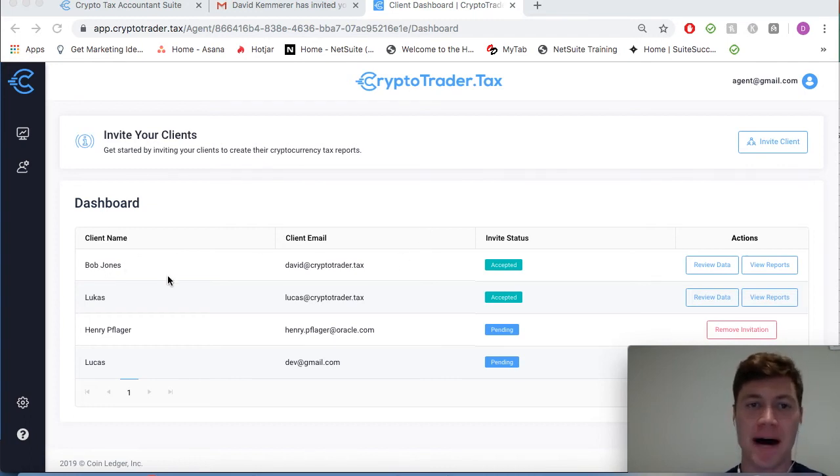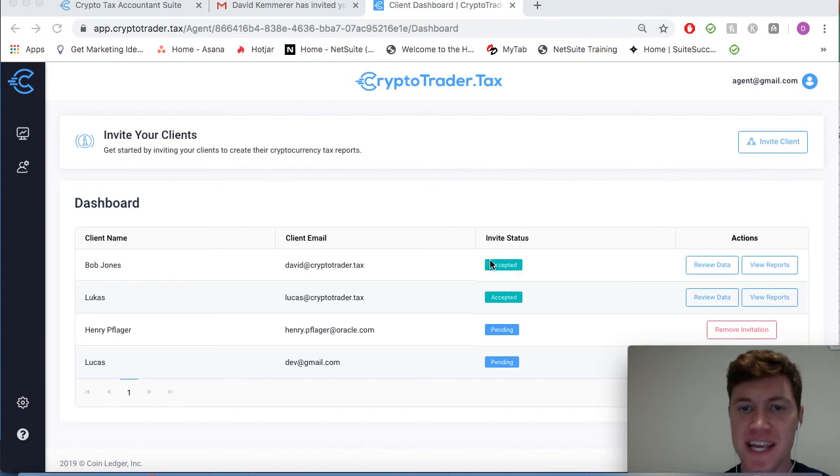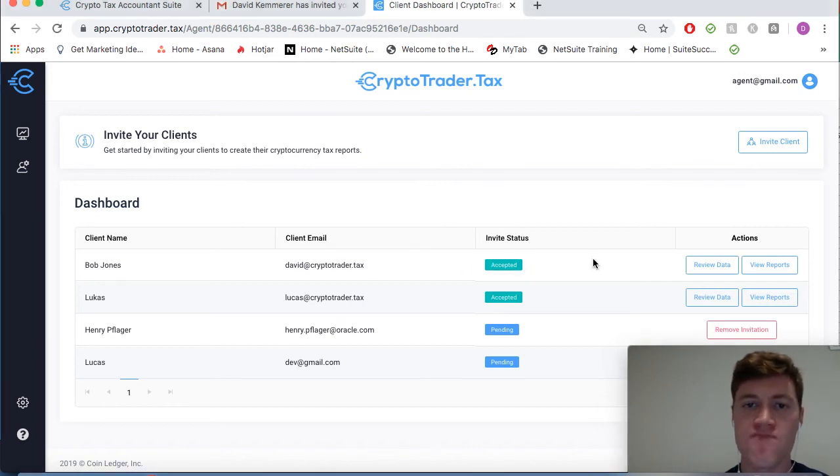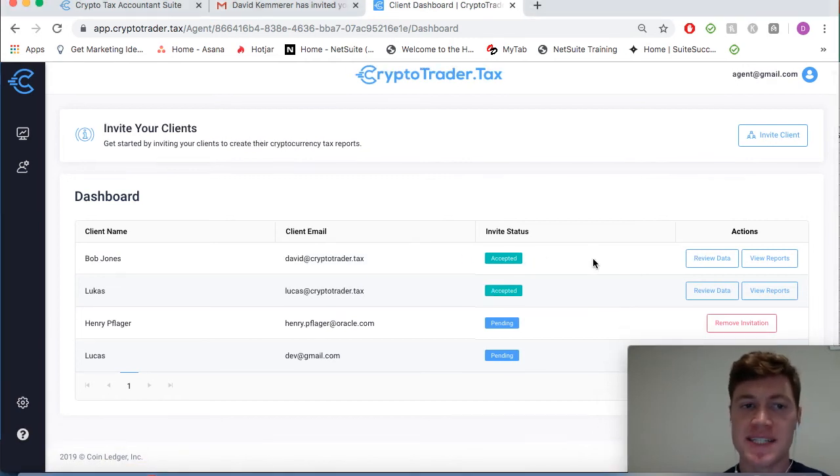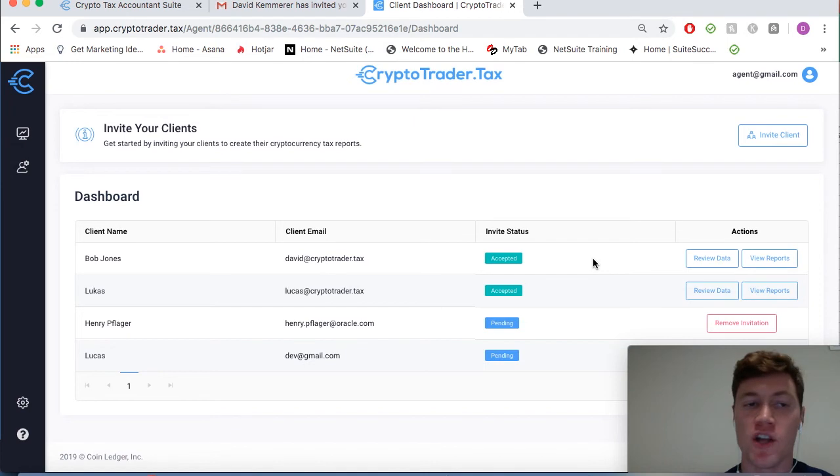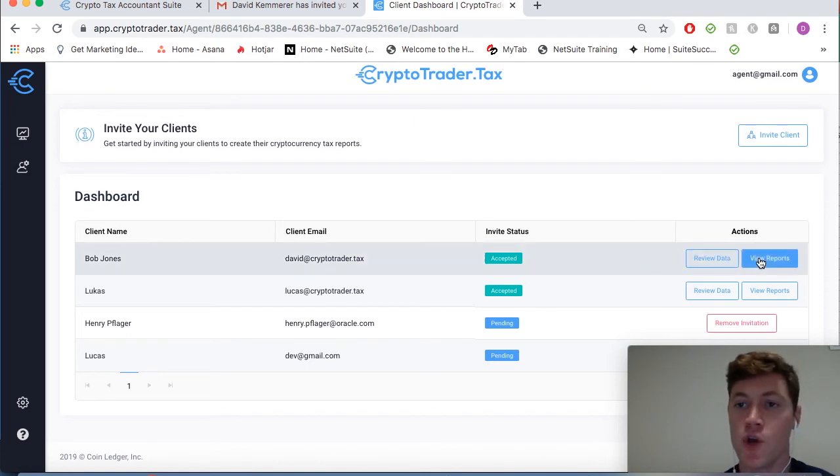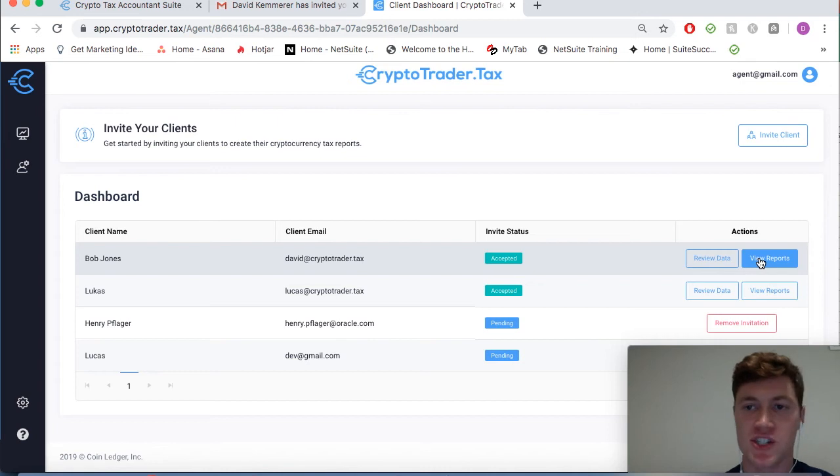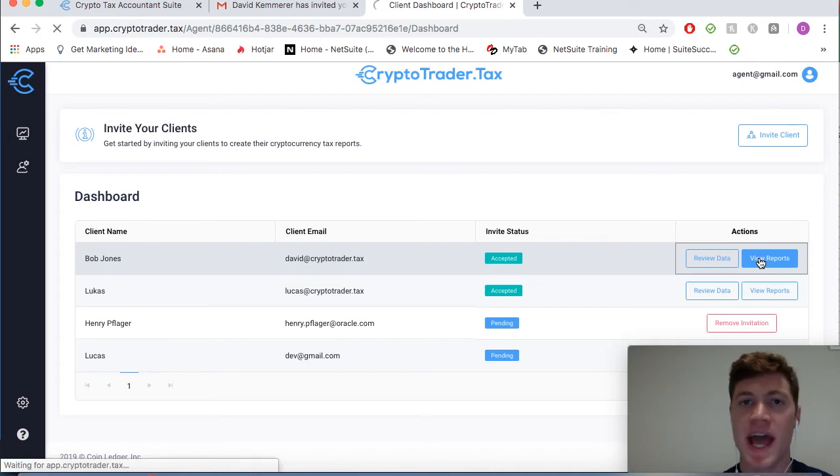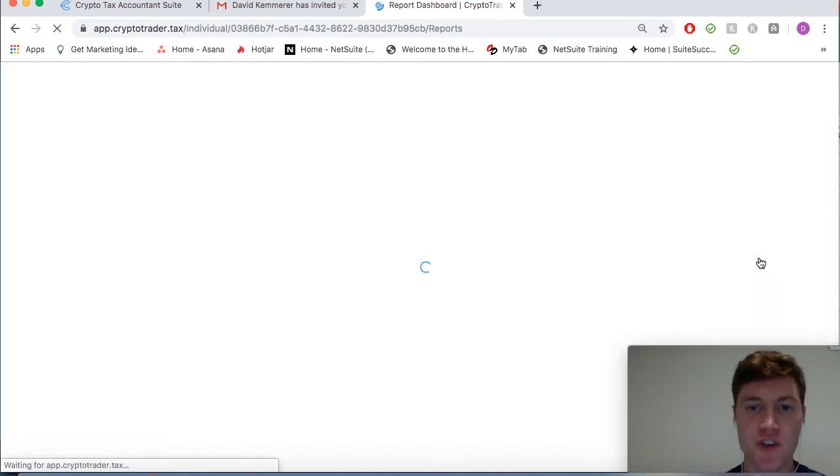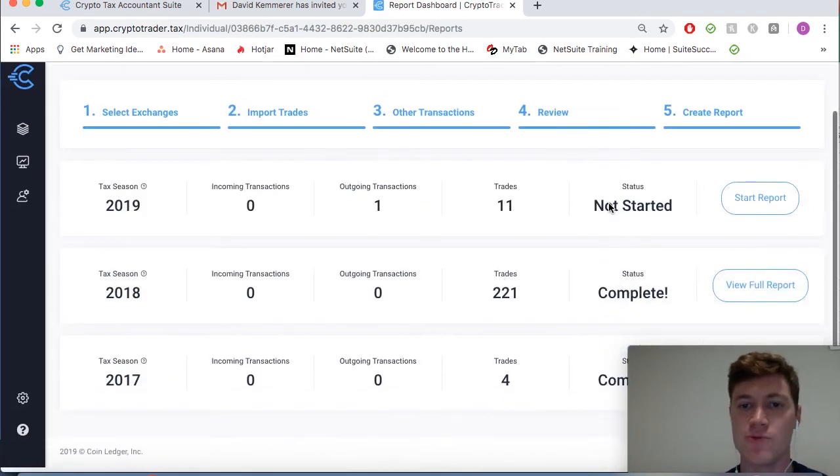Here we're now back on the tax professional dashboard. We can see that my client Bob Jones has indeed accepted my invitation. Since Bob has already imported all of his cryptocurrency data and transactions, we can go in from the tax professional dashboard and simply view his tax reports that he ran.